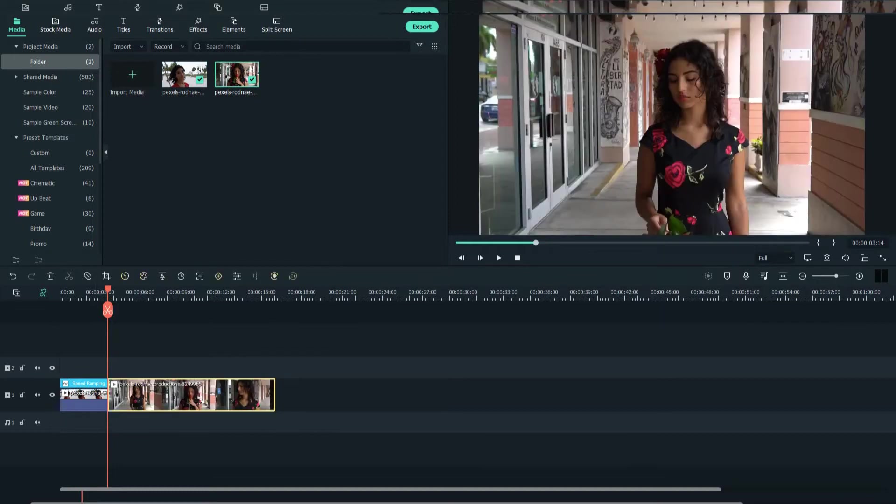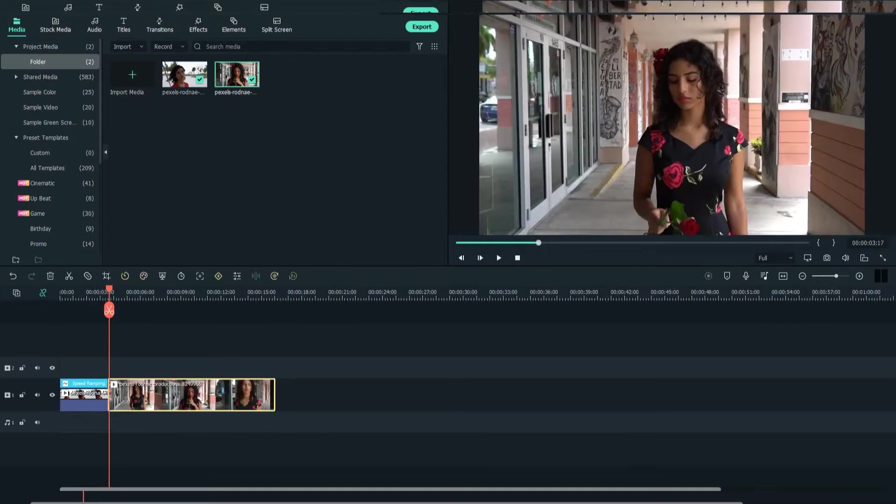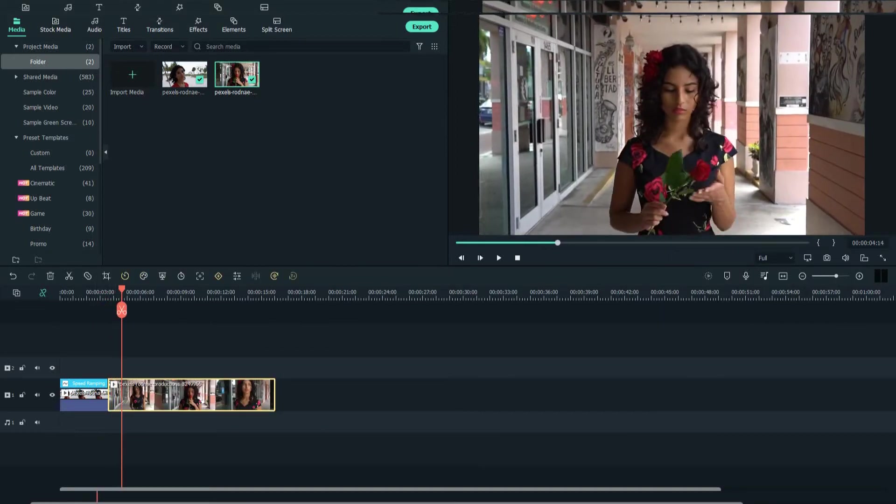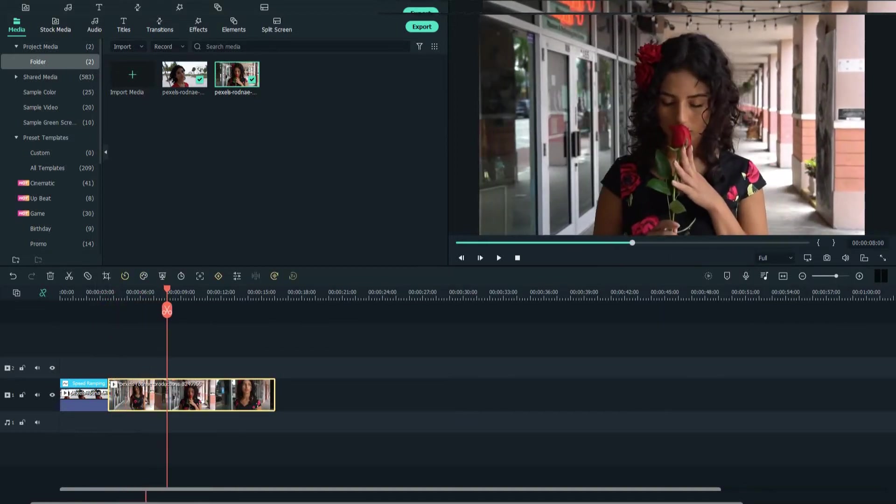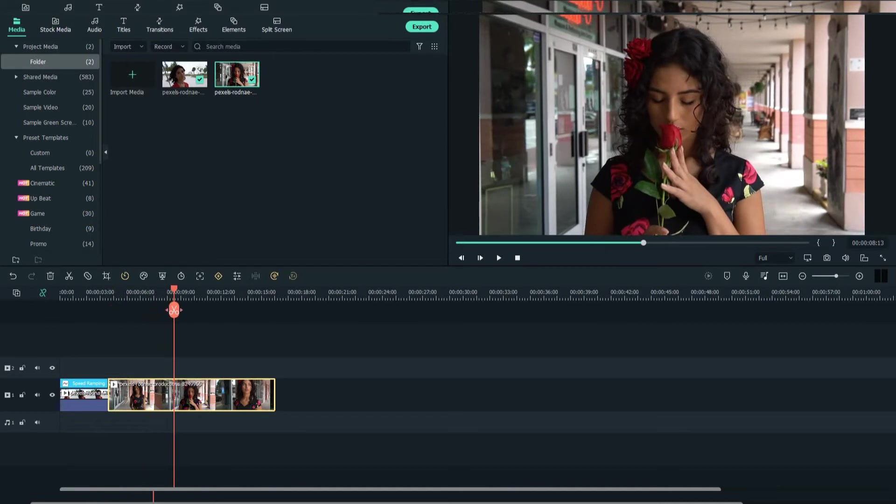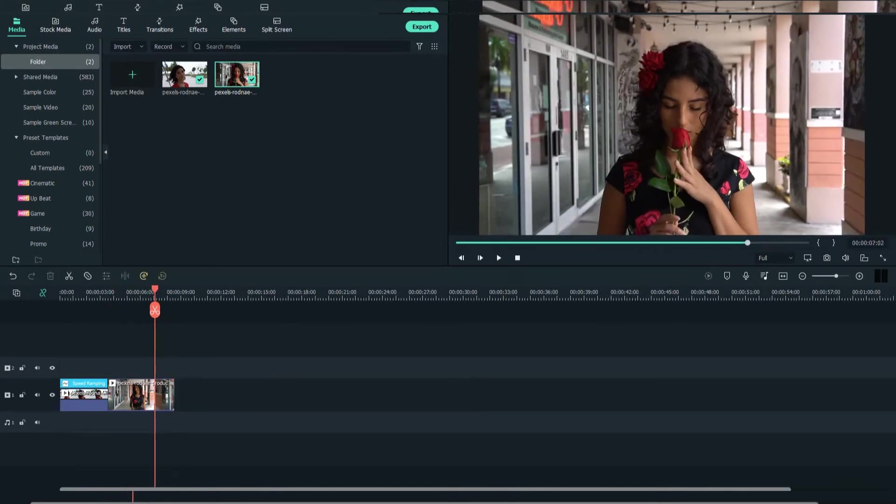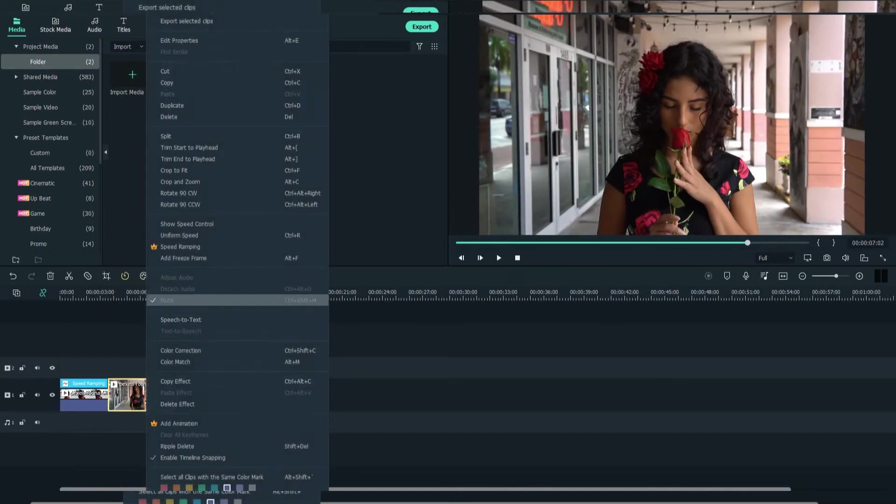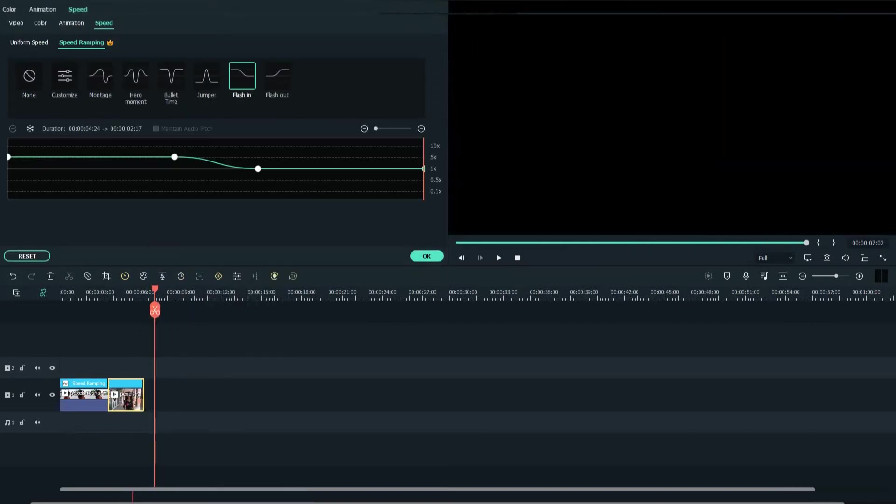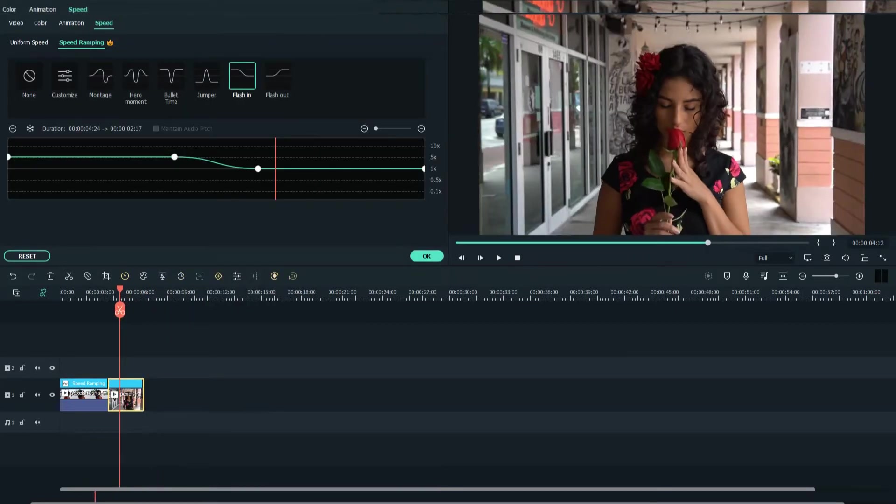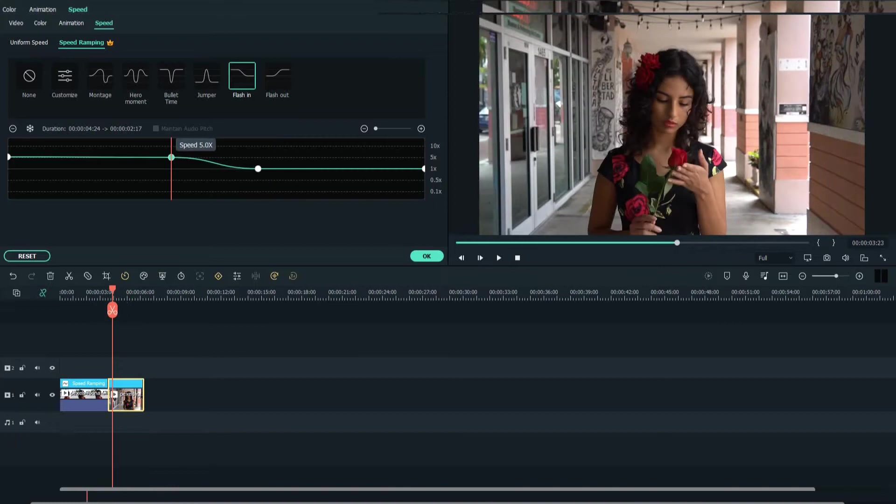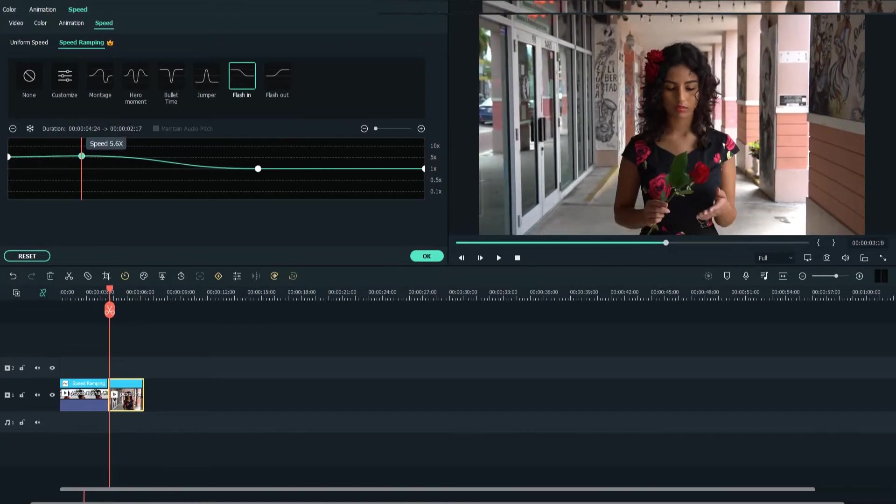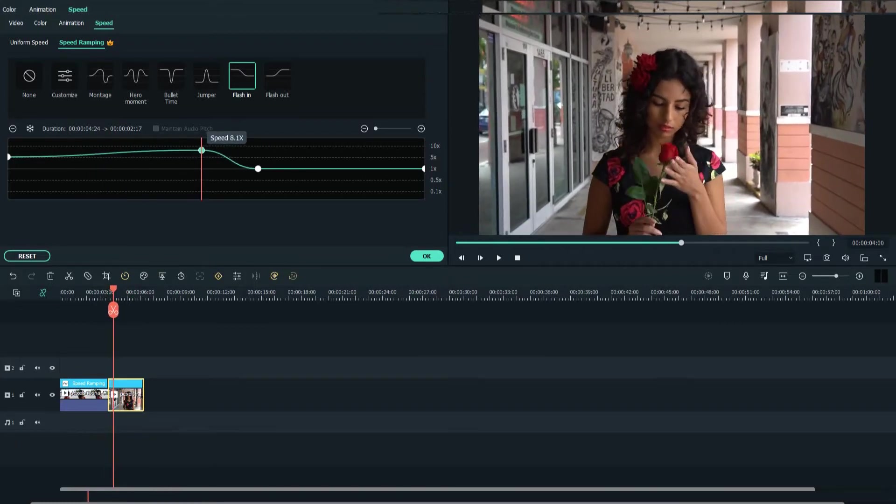Now add the second clip. Again, crop the clip you want to use. Go to speed ramping. Speed it up till she smells the rose, then slow it down.